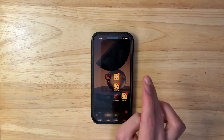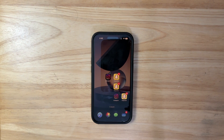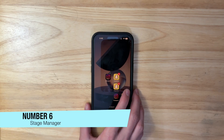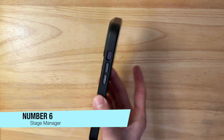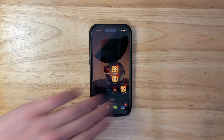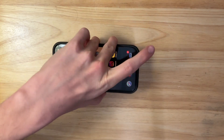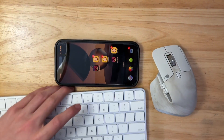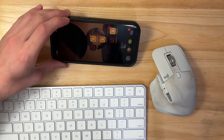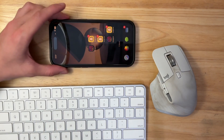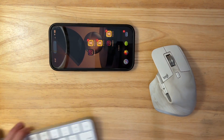The next thing I want will probably be an iPhone 15 Pro exclusive, maybe iPhone 16, and that is Stage Manager for iPhones. You might say the screen's too small, but what if you could plug in a monitor to the USB-C port, pair a mouse and keyboard, and use your iPhone like an iPad in Stage Manager? I think that would be a really nice feature. Pretty self-explanatory, so let's move on.